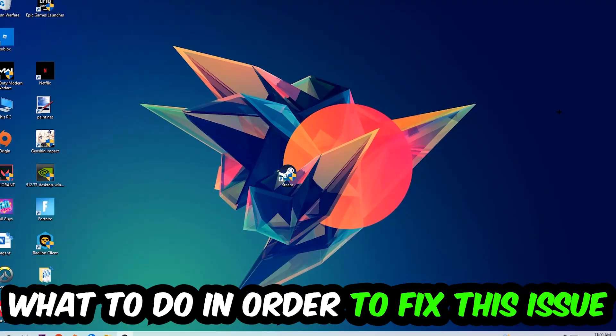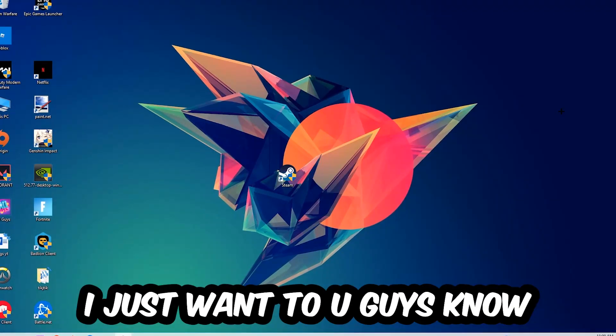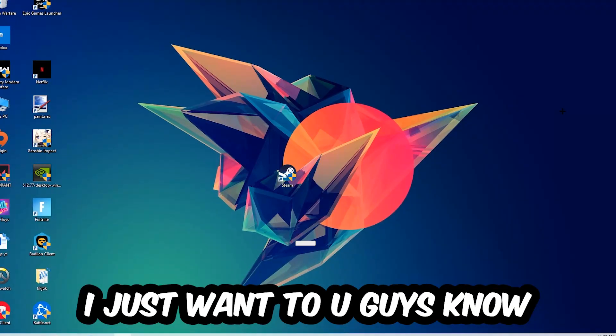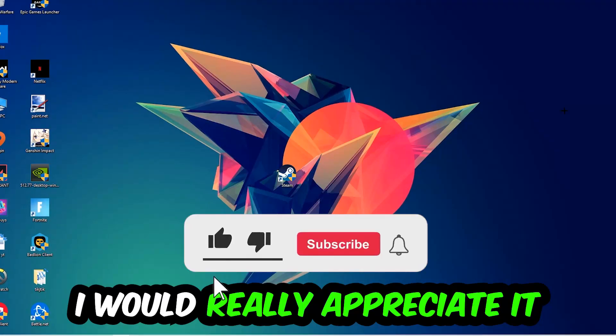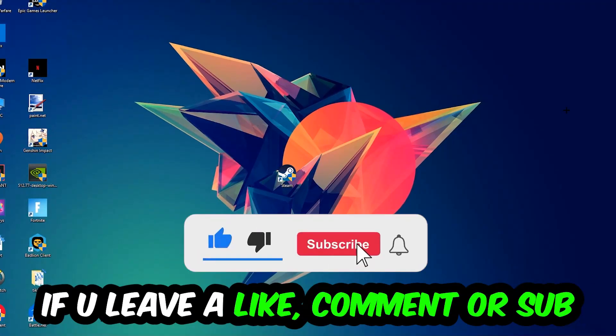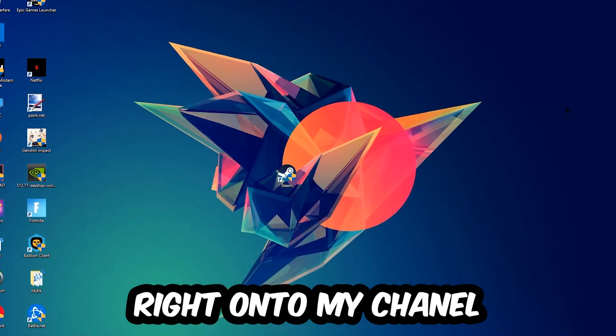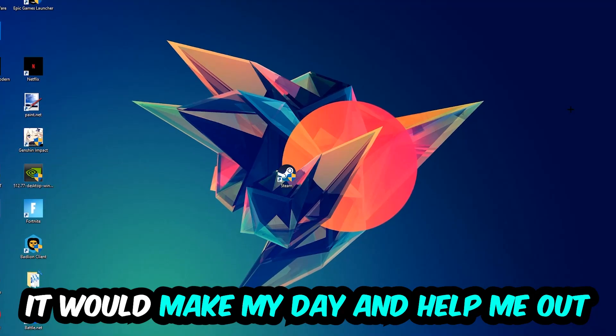Before we start, I just want to let you guys know that I would really appreciate it if you would leave a like, comment, or subscription on my YouTube channel. It would really make my day and help me out as a small YouTuber.